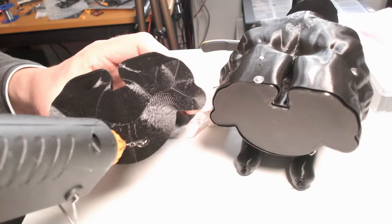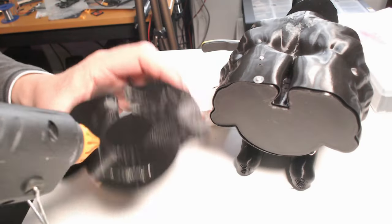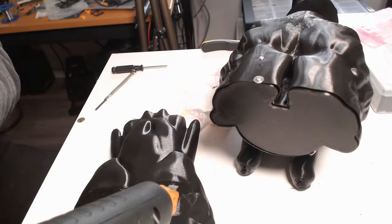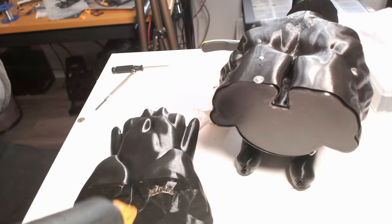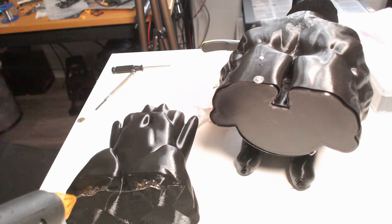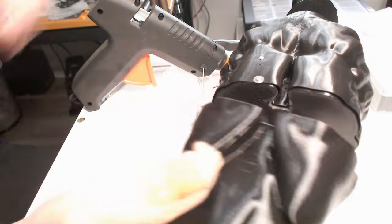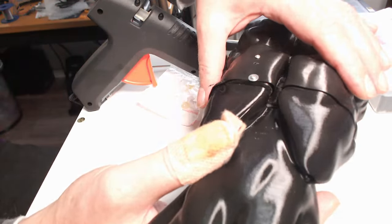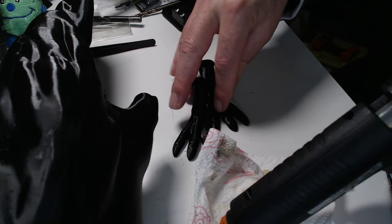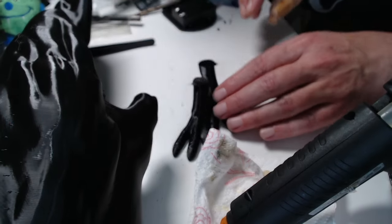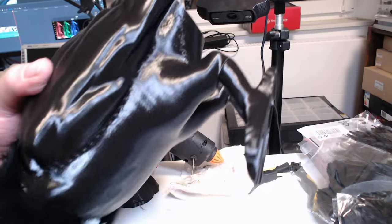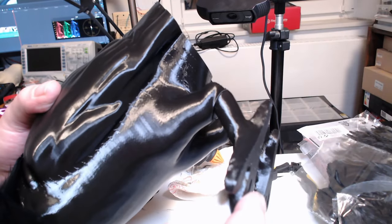I placed the body tail connector inside the body and fixed it with some screws and glued the tail to the connector using some hot glue. I did the same to put the feet on the Raven's body.